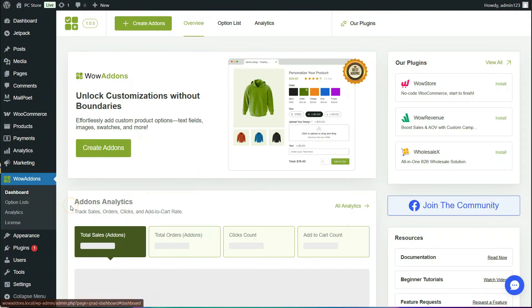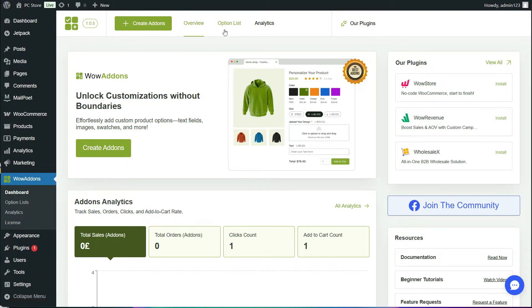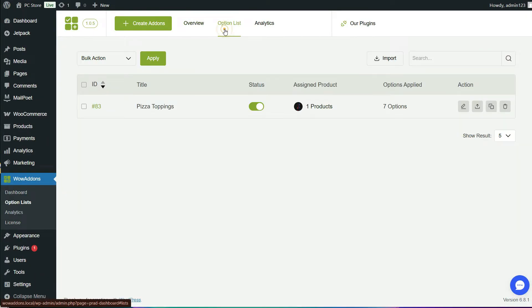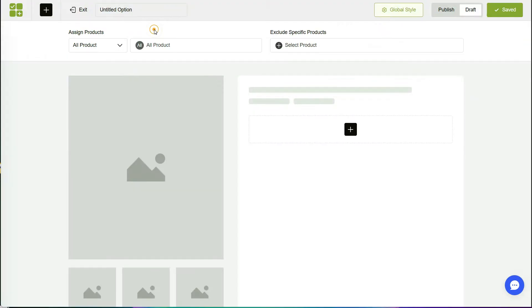The next few steps are simple. Go to the Wow Add-ons dashboard from your WooCommerce site. Then, click on Create Add-ons. This will take you to the Add-on Customizer, the place where you can create options for products without any coding.